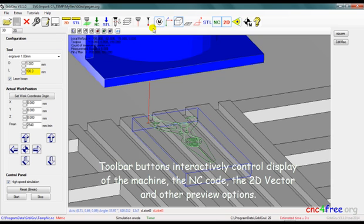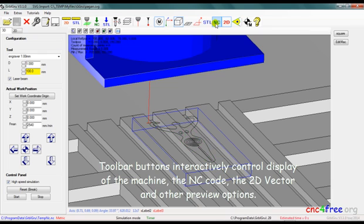Toolbar buttons interactively control display of the machine, the NC code, the 2D vector and other preview options.